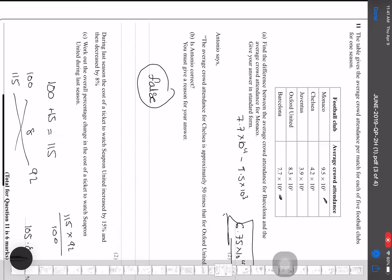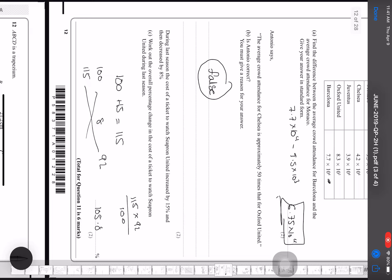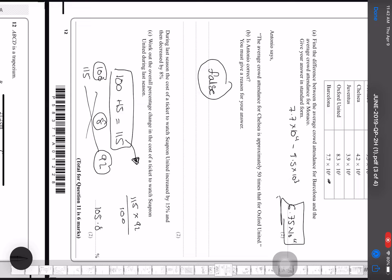The cost of a ticket to watch QPR United increased by 15% and then decreased by 8%. Starting with 100, after a 15% increase we get 115. Be careful — I don't subtract 8 from 115 directly; instead I multiply 115 by 92/100 to take off 8%, giving 105.8. So the overall percentage increase is 5.8%.